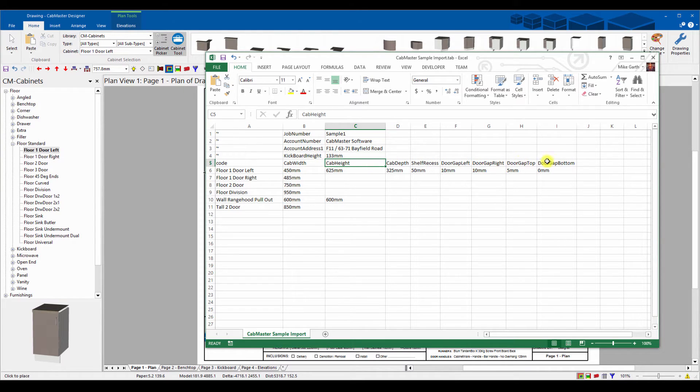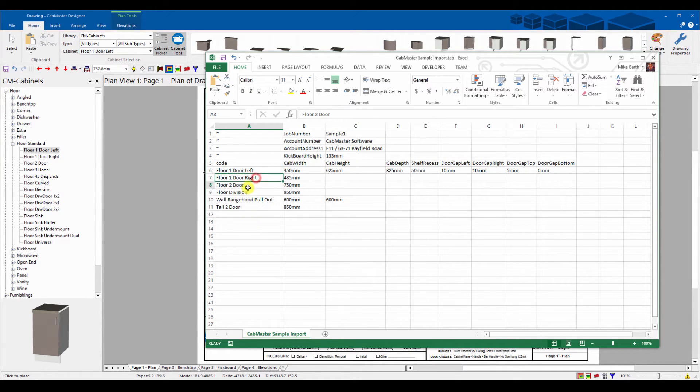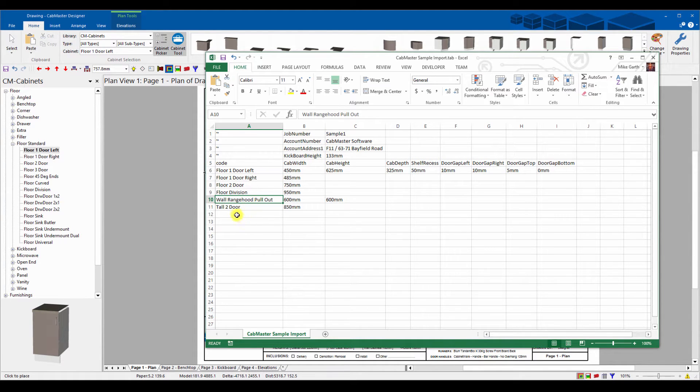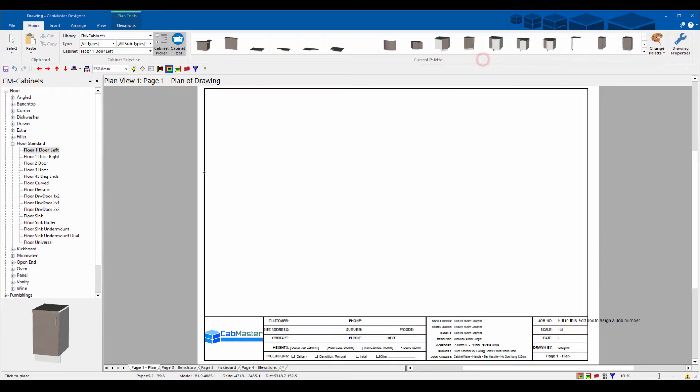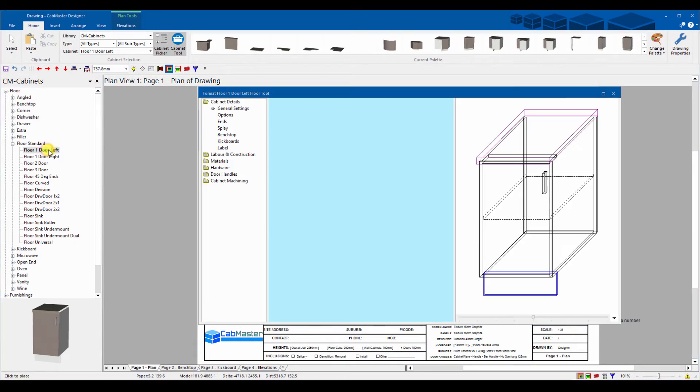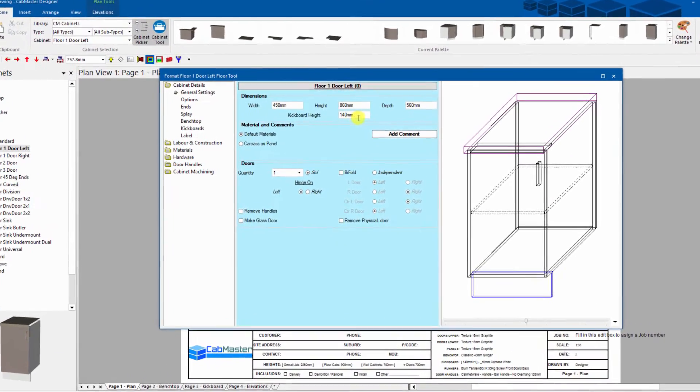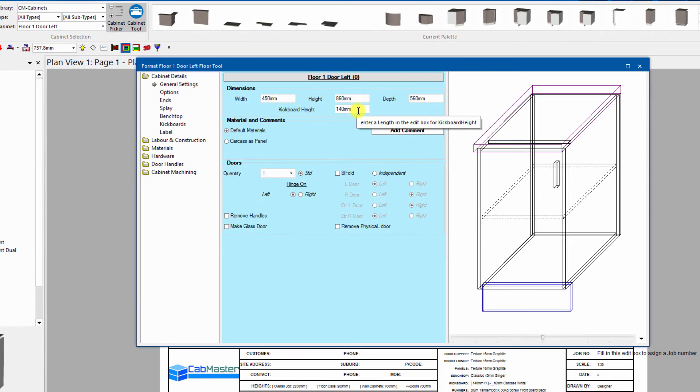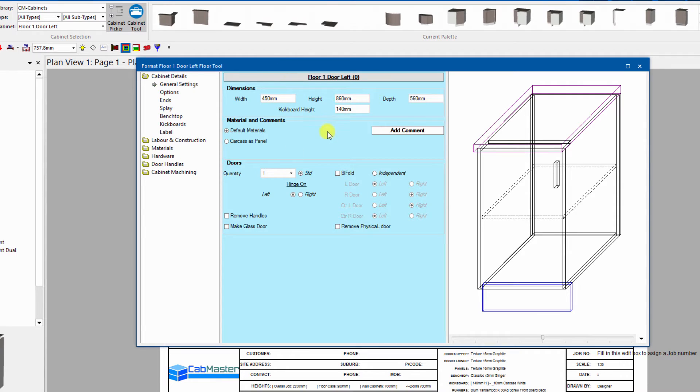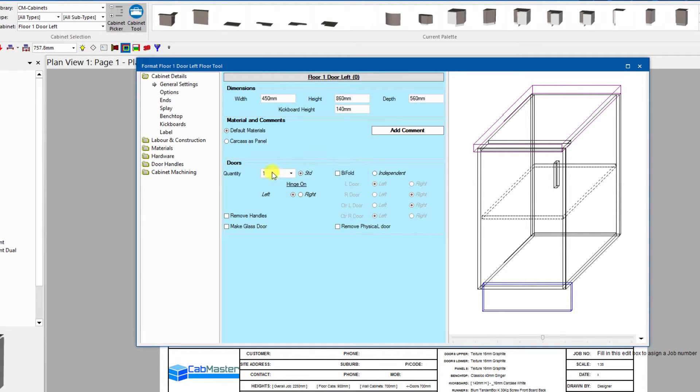This is important, we get the actual cabinet names correct because this is what it's going to look for. So floor one door left, which is what we've got here, and then these are parameters: cab width, height. These are the variables that are going to get used within this cabinet here. You can pull out any cabinet you like and you can set any variable within any of those cabinets.